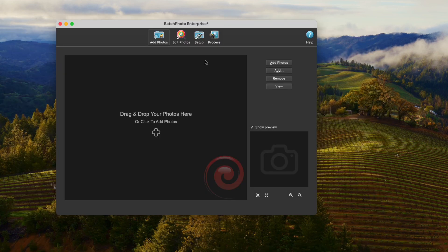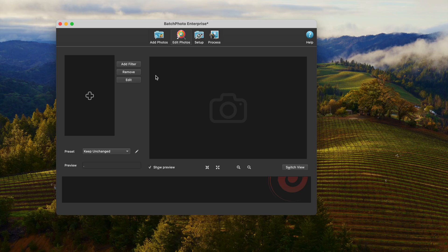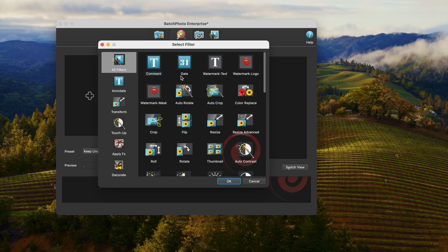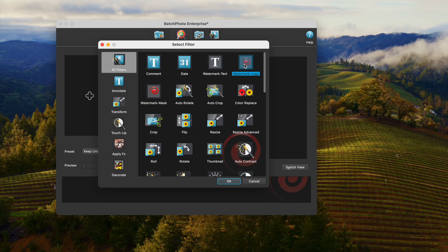Also, we can use a bulk watermark tool to do the task once for all. BatchPhoto is a Mac and Windows bulk image tool to convert, edit, and share more than 100 image formats. Watermark add is one of its editing features.